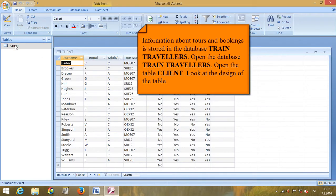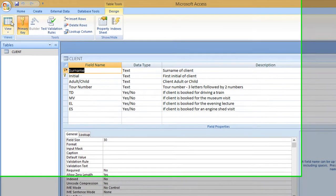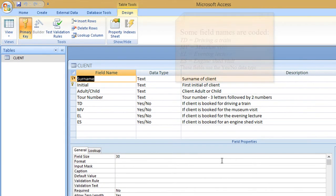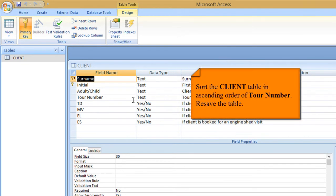Look at the design of the table in Design View. Some field names are coded: TD is driving a train, MV stands for museum visit, EL is evening lecture, and ES is engine shed visit. These fields use the Yes/No data type, as you can see here.